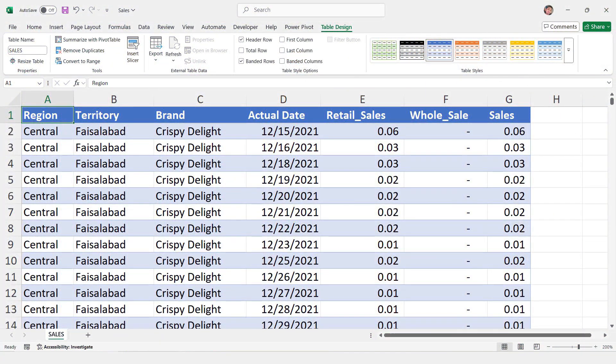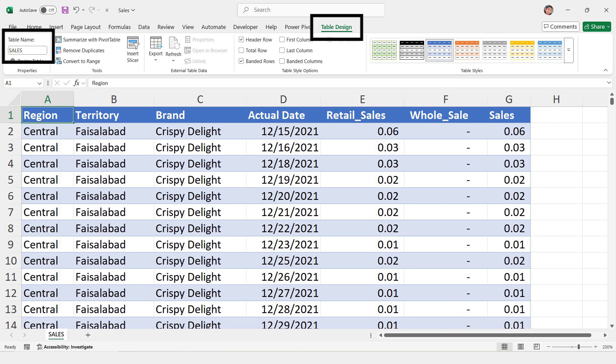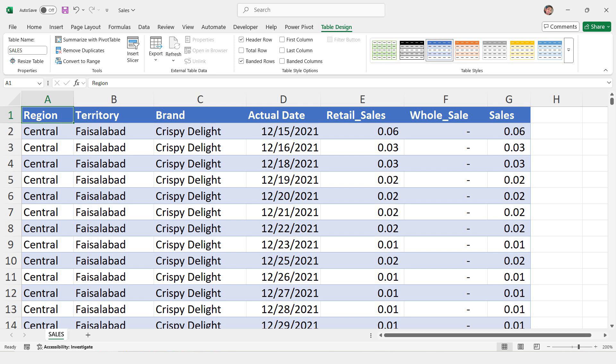First of all, let me explain the dataset. This dataset is about sales information. It is stored in a table called Sales in a sheet named Sales. The data is organized in a hierarchy, which means it is grouped in a specific order. Here are the main parts of the dataset.